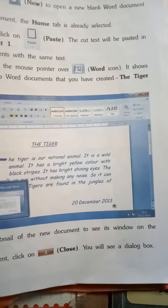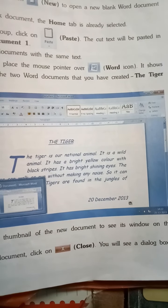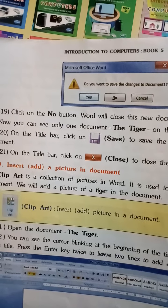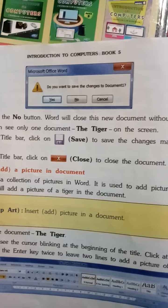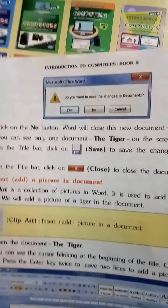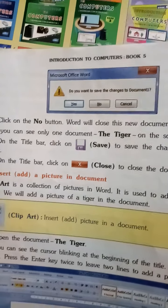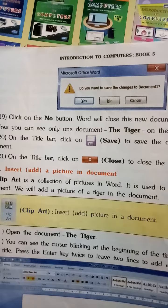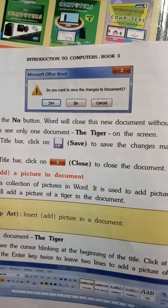In the new document, click on Close. You will see a dialogue box. New document में Close पे click करेंगे तो dialogue box दिखेगा। Click on the No button — Word will close the new document without saving it. हम उसको save नहीं करेंगे, इसलिए No पर click करना है।